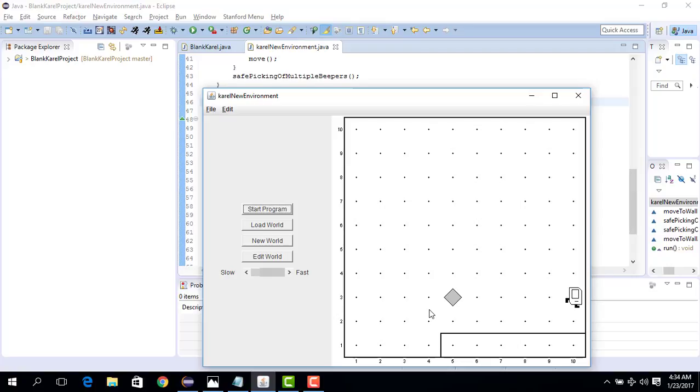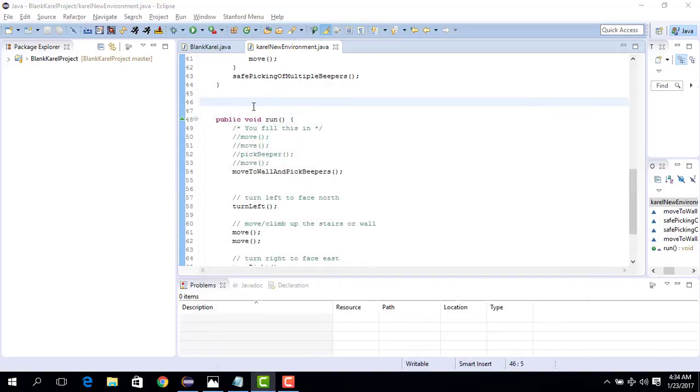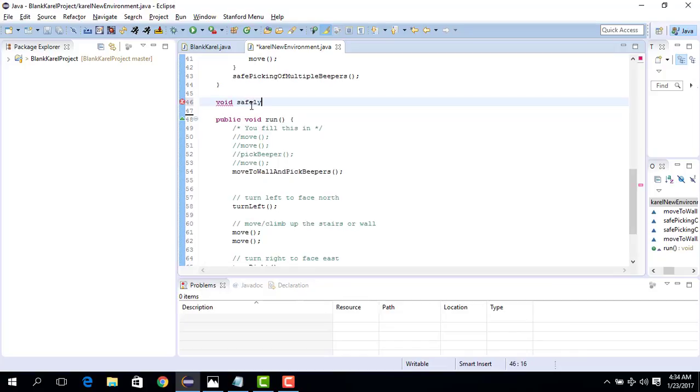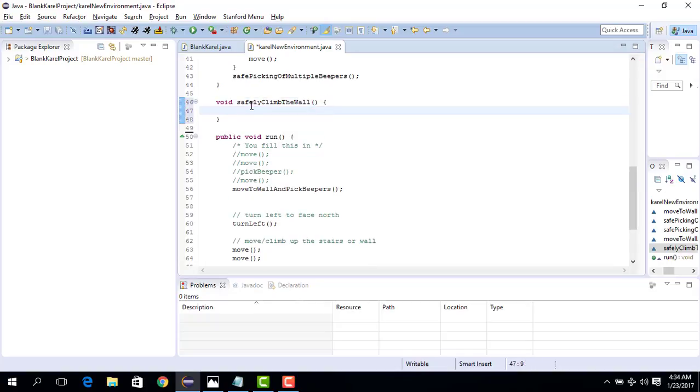So let's write this code and we will call it safely climbing the wall. So let's do this. Let's create a new command, void safely climb the wall. It's not the wall from Game of Thrones, it's the wall in the Karel world. So here what we do is basically...